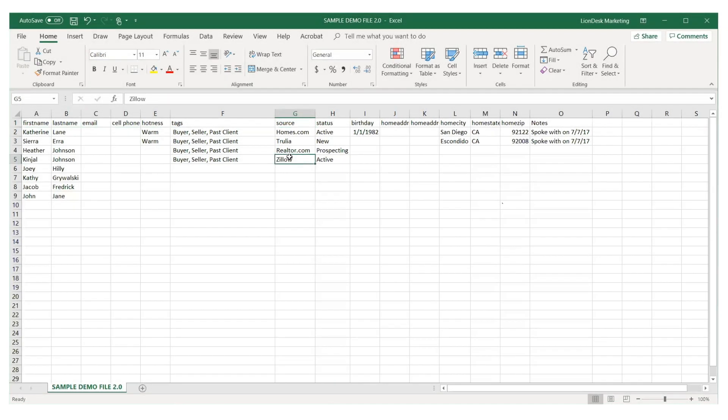Once your CSV file is clean and organized, you're ready to upload your contacts, which is covered in a separate video. And now you have the basics for organizing and creating your CSV file.